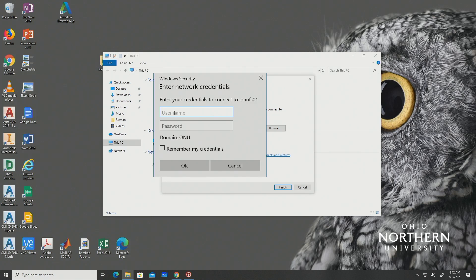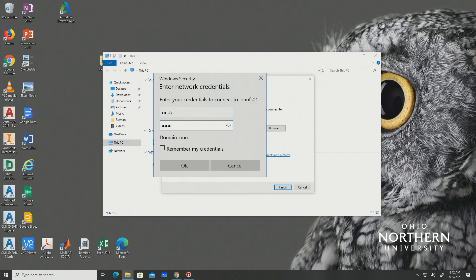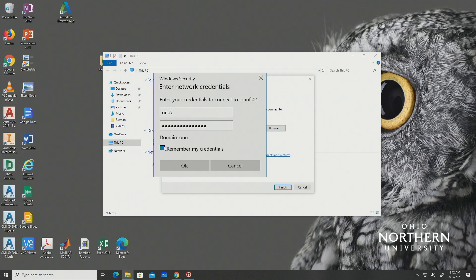You will then be prompted to enter the network credentials where you should type OU followed by your username in the username box and then type your password into the password box. It is recommended that you select remember my credentials, and then once you select okay your P drive should be successfully mapped.